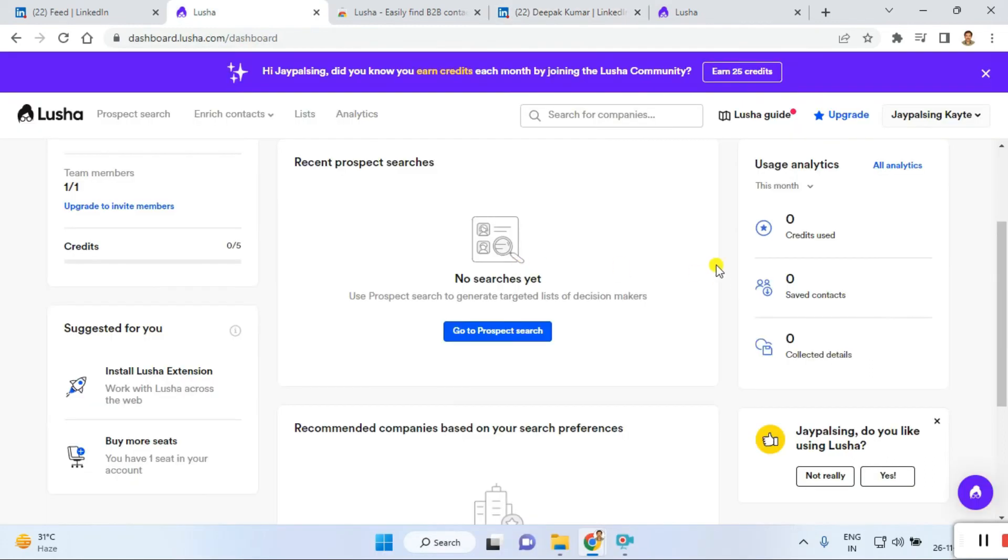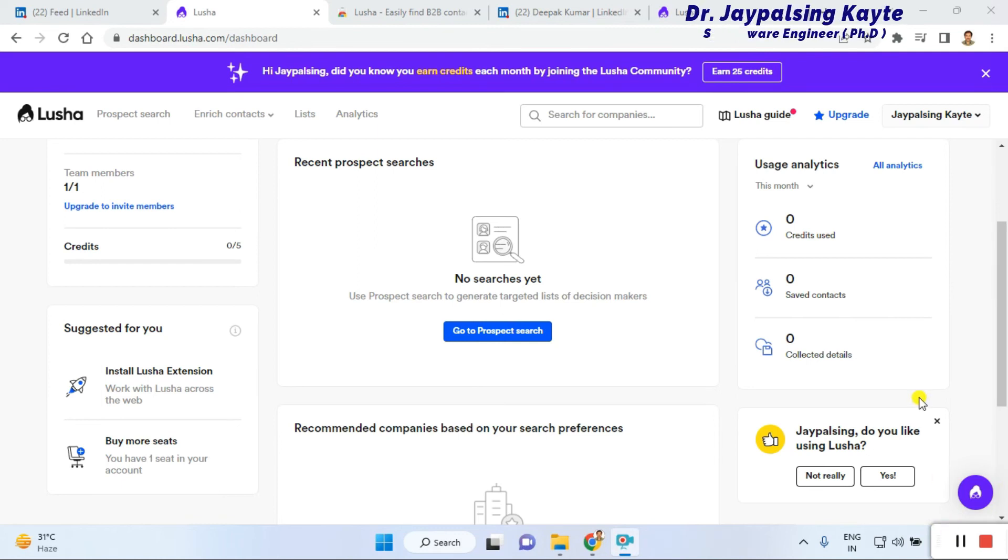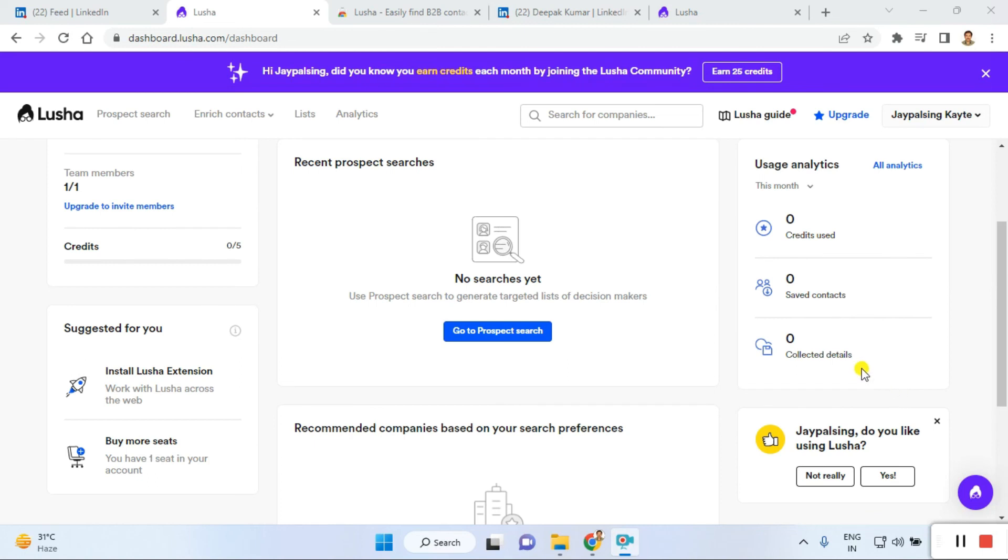So I think we need to stop here. It's time to wrap up. We covered the entire extension installation, and then opening LinkedIn profiles. Automatically, after the Lusha extension is added, when you open your LinkedIn page, you're able to find anyone's contact details easily with the software.